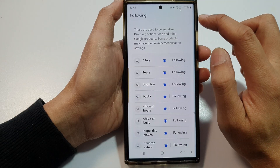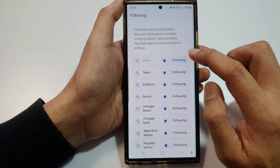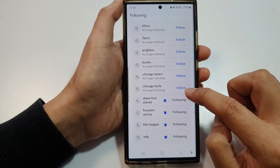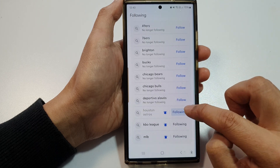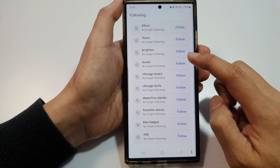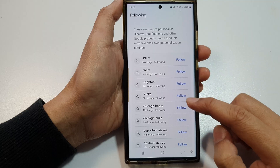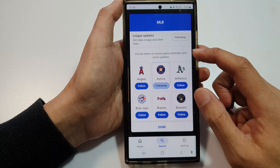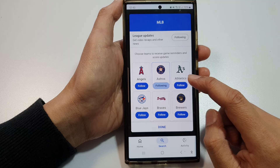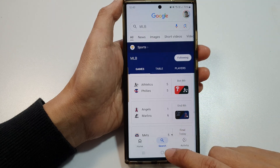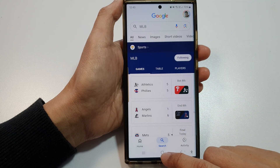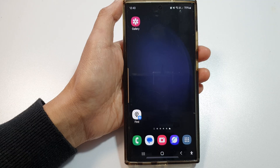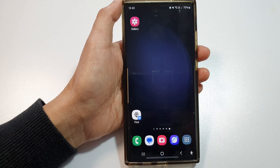Here you can see the teams that you're currently following. Simply scroll down and unfollow anything that you don't want to follow. From now on you shouldn't receive notifications from them anymore. Thank you for watching — if you found it helpful, please like and subscribe for more videos.